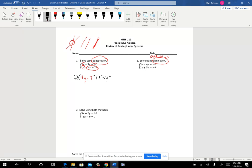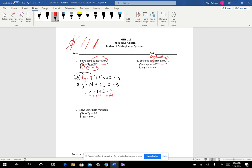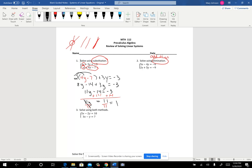Then write down the rest of that first equation. What we've got is an equation that has just one variable in it, so now we're just solving a linear equation in one variable. We'll distribute, combine like terms, and then continue the solving process by adding 14 to both sides, then divide by 11. We wind up with y equaling 1. Once you get y equals 1, you're not finished because we're looking for an ordered pair — a point of intersection. So you take one of the original equations and plug in 1 for y.